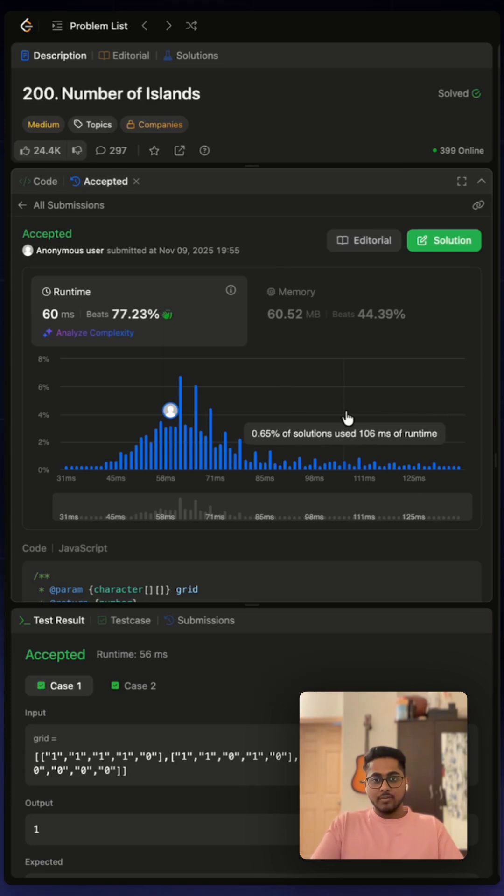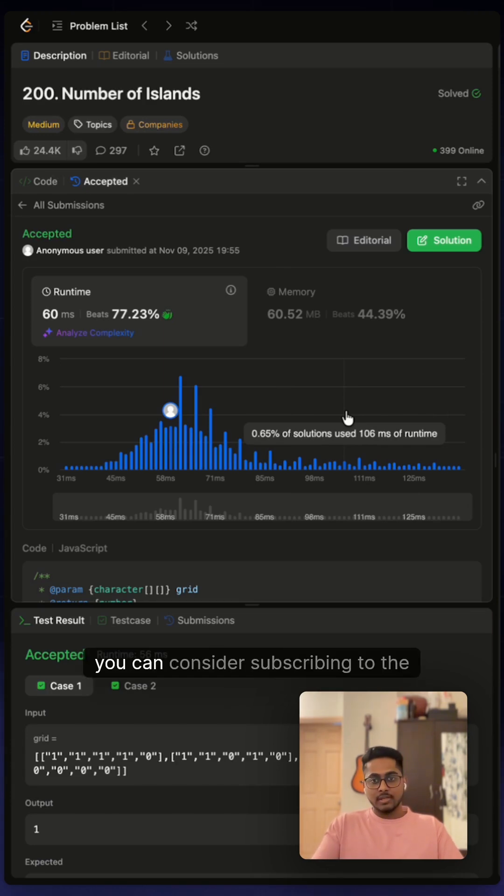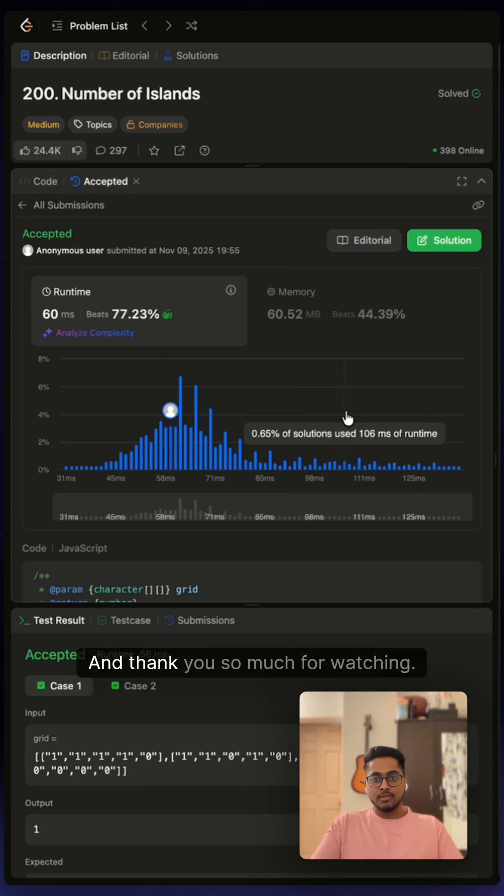Hope you found this helpful. If yes, you can consider subscribing to the channel and thank you so much for watching.